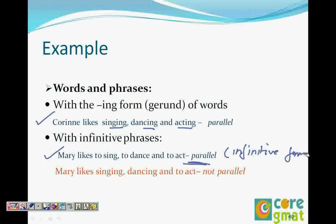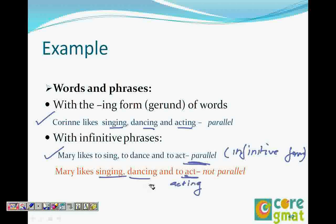But if we say 'Mary likes singing, dancing and to act,' this is not parallel. 'To act' does not go with 'singing' and 'dancing,' so we should just put 'acting' instead.